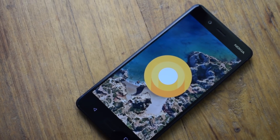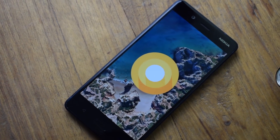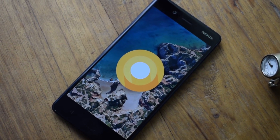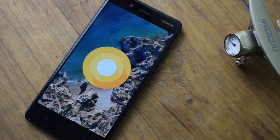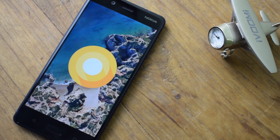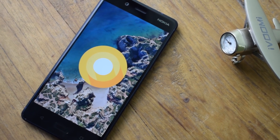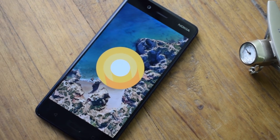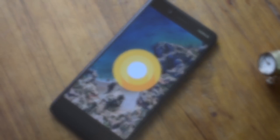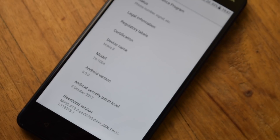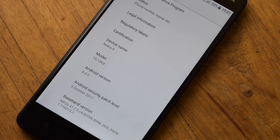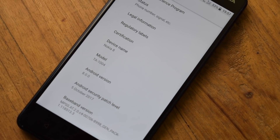HMD Global is keeping up its promise of rolling out timely software updates to Nokia smartphones. The company has now rolled out the Android 8.0 Oreo update to the Nokia 8, the flagship smartphone of the company. In this video, let's find out how to install the Android Oreo beta update to the Nokia 8 and the top 5 features included in the update.